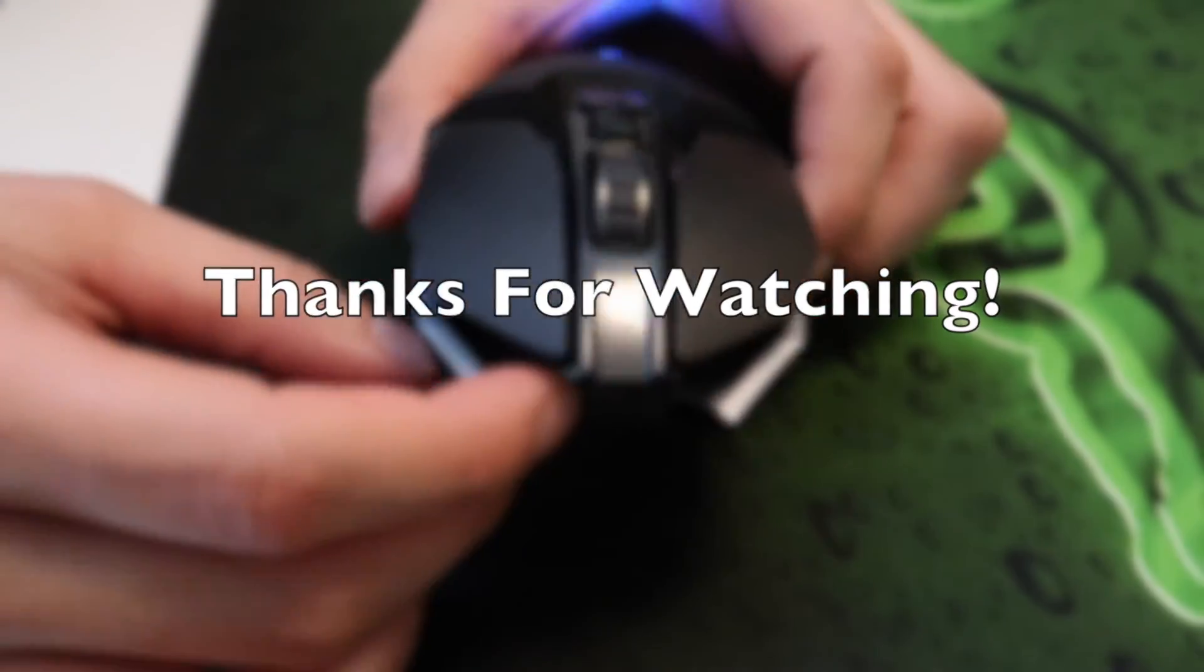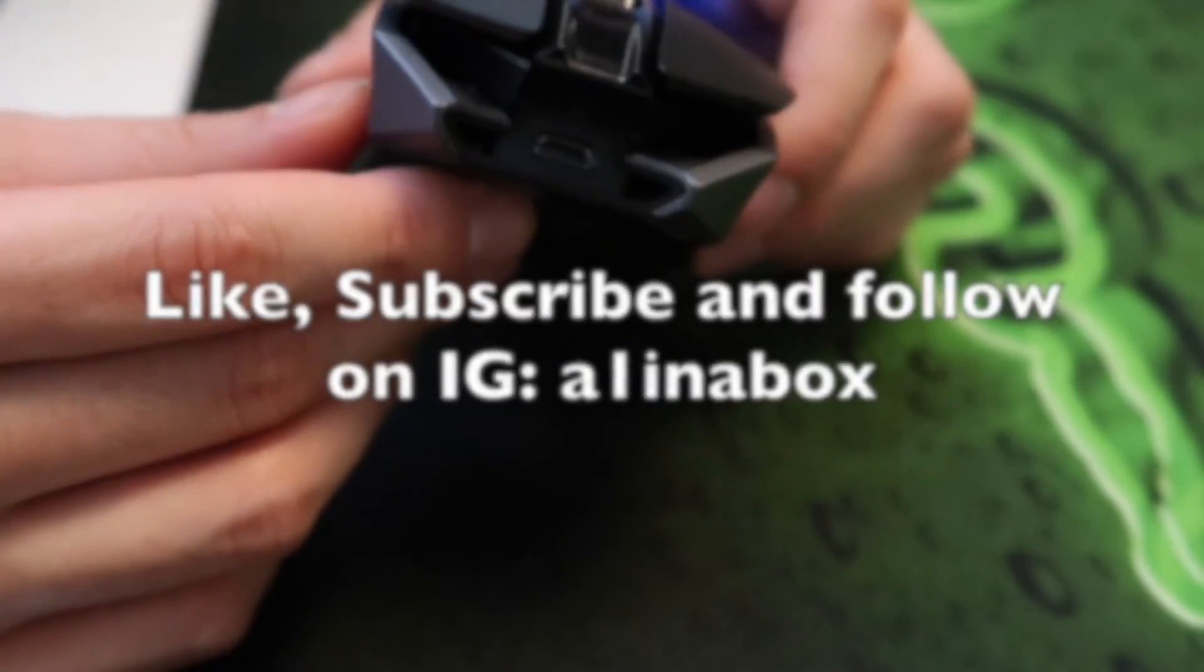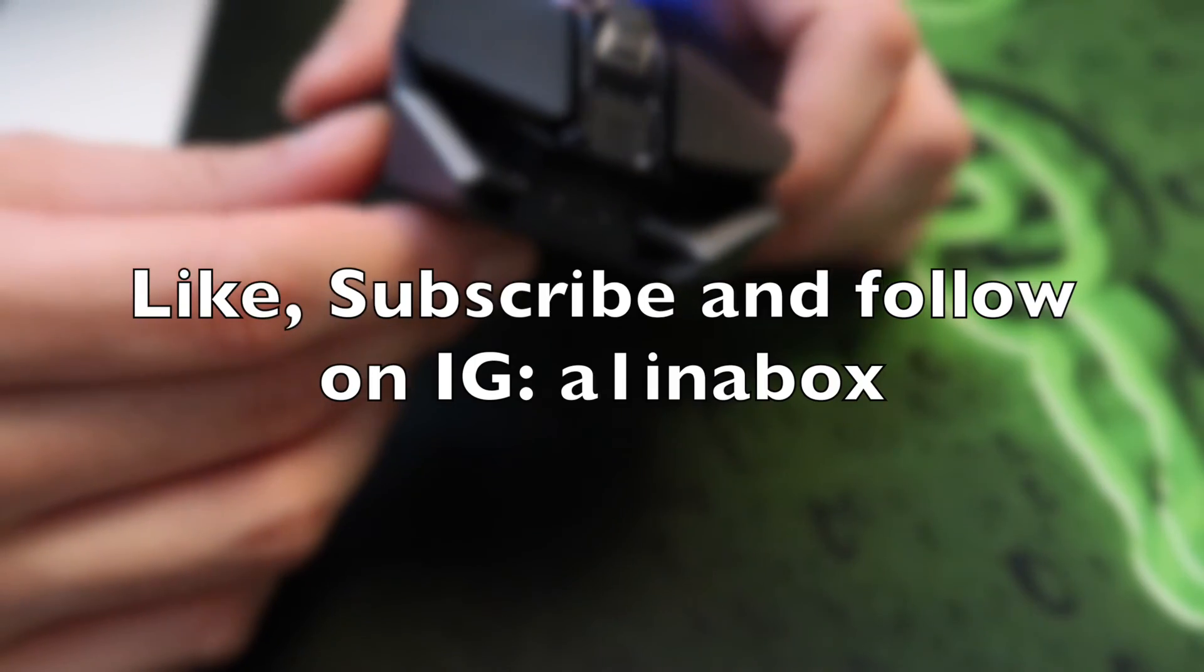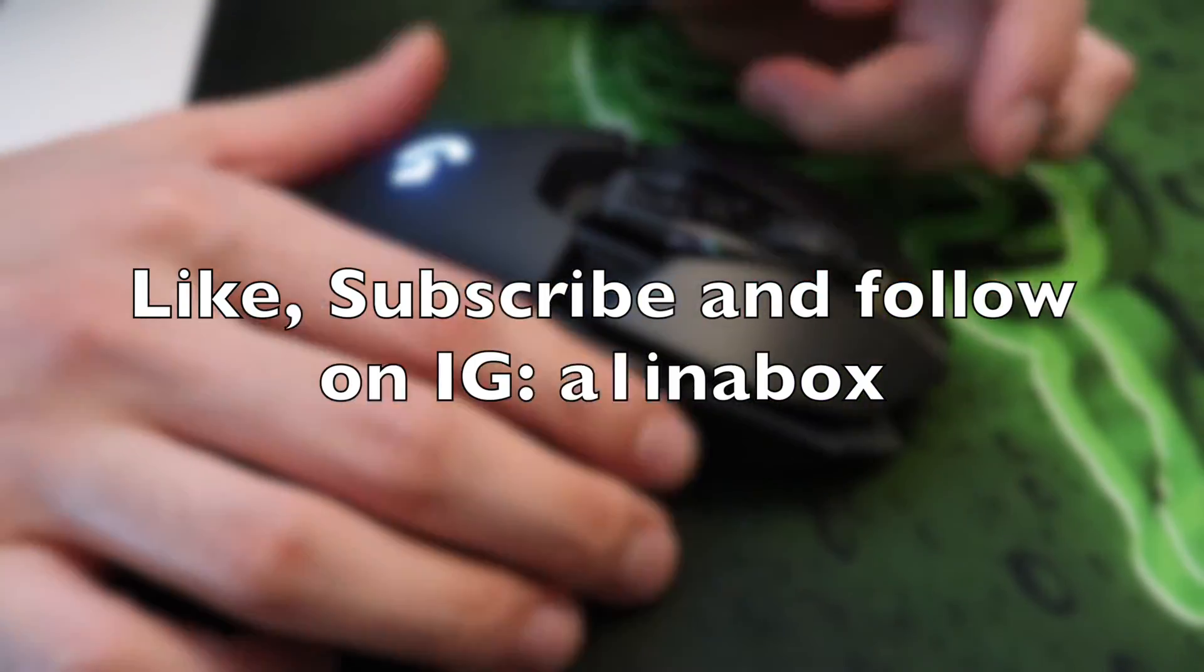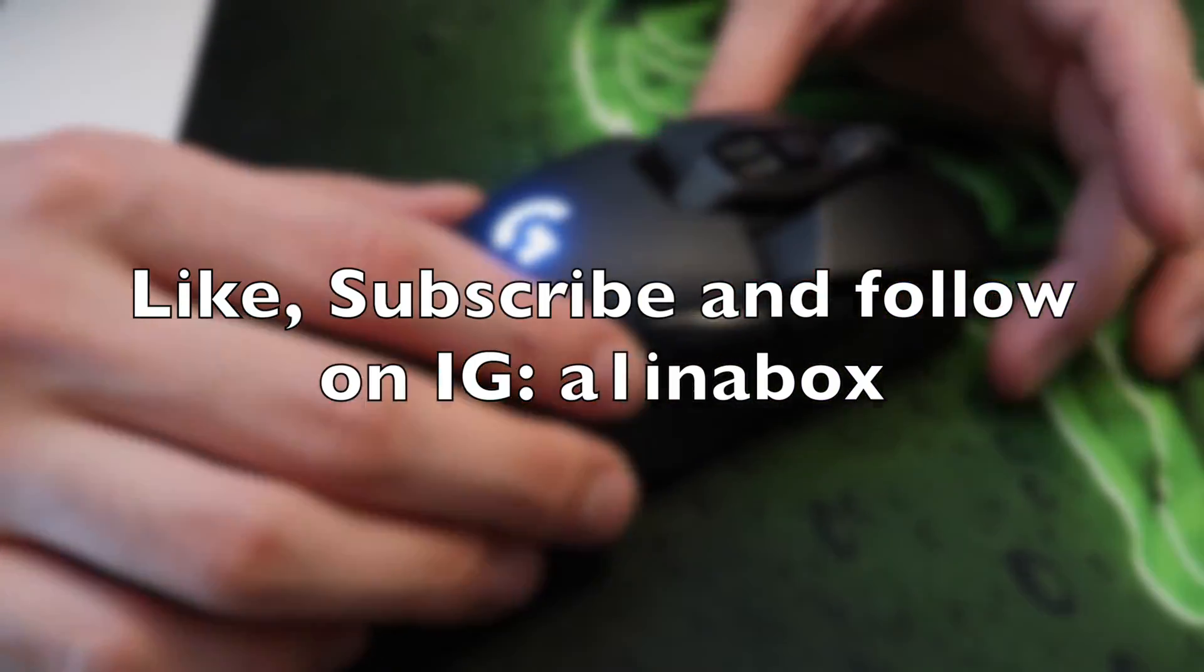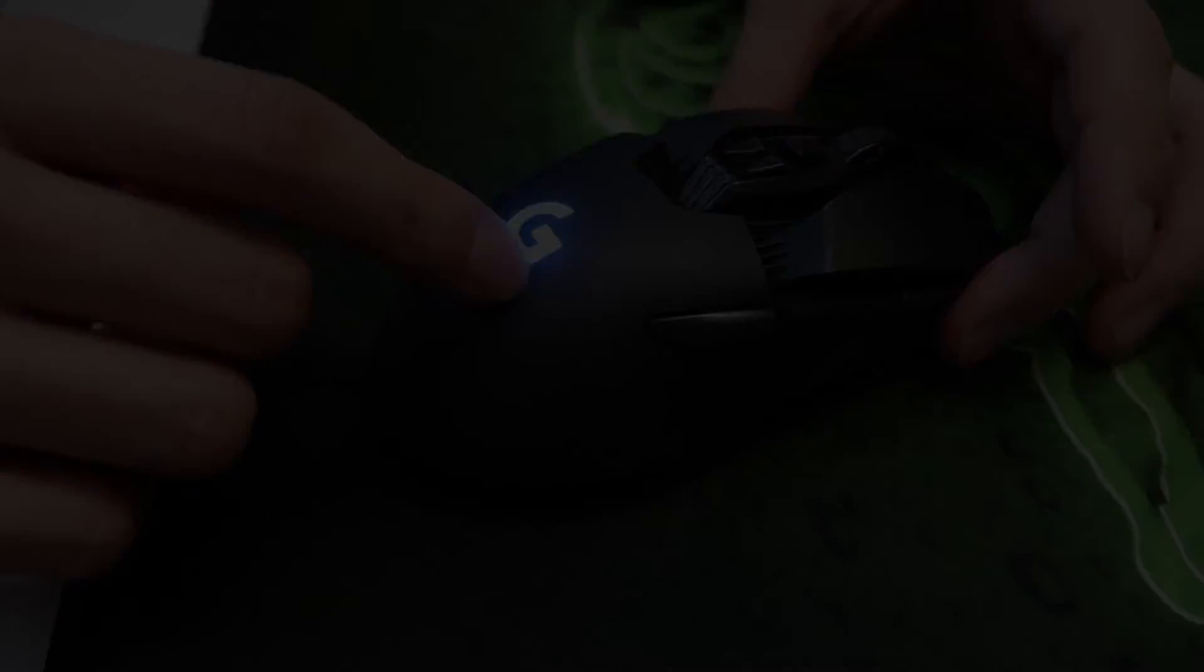Thanks for watching guys. If you enjoyed this video, please hit that like button, subscribe, and follow me on Instagram at A1inaBox. Till next time, peace.